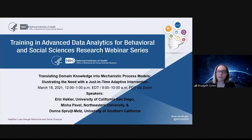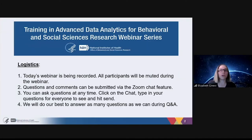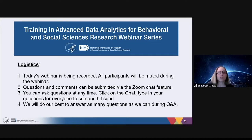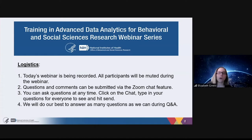Before we begin, I'm going to share just a few logistical notes for you. First, today's webinar is being recorded. All participants will be muted during the webinar. Questions and comments can be submitted via the Zoom chat feature. You can ask your questions at any time — just click on the chat, type your questions for everyone to see, and hit send. We're going to do our best to answer as many questions as possible during the Q&A session.